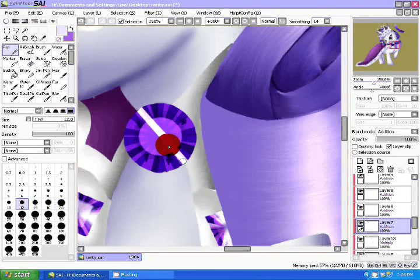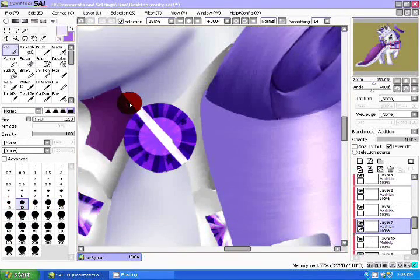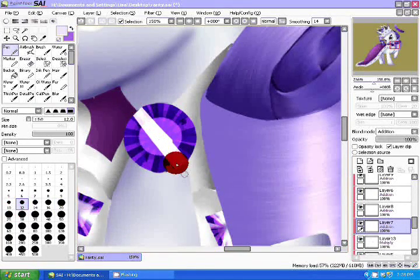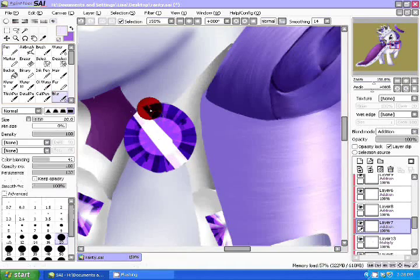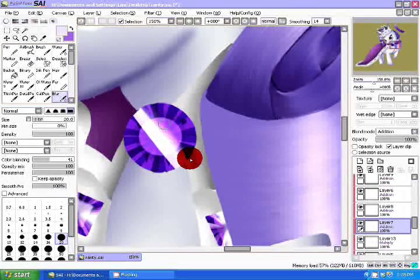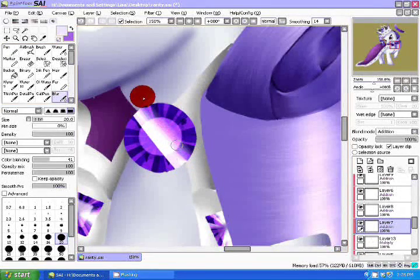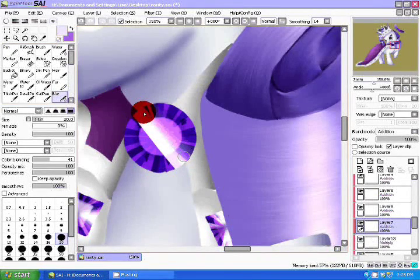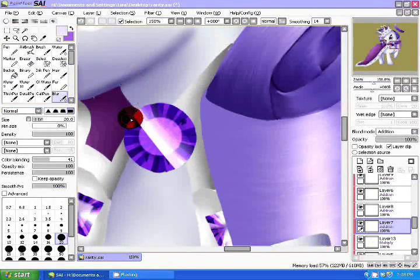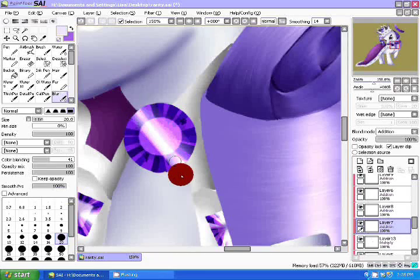Create a new layer and set it to Luminosity. Using an almost white color, place a diagonal stripe on top of the gem. Lower its opacity and blur it out.